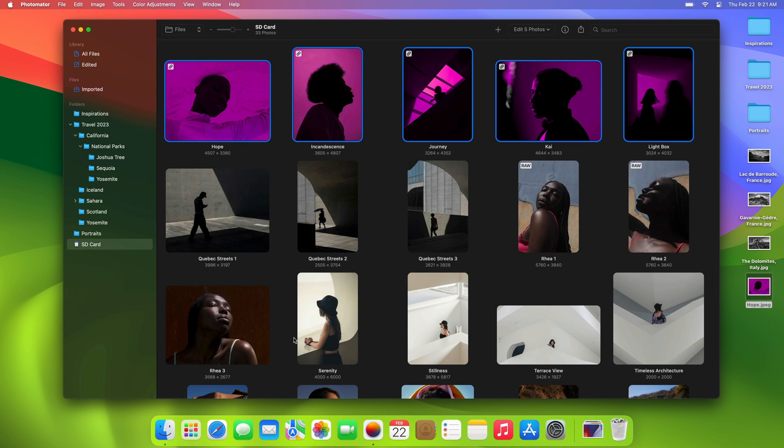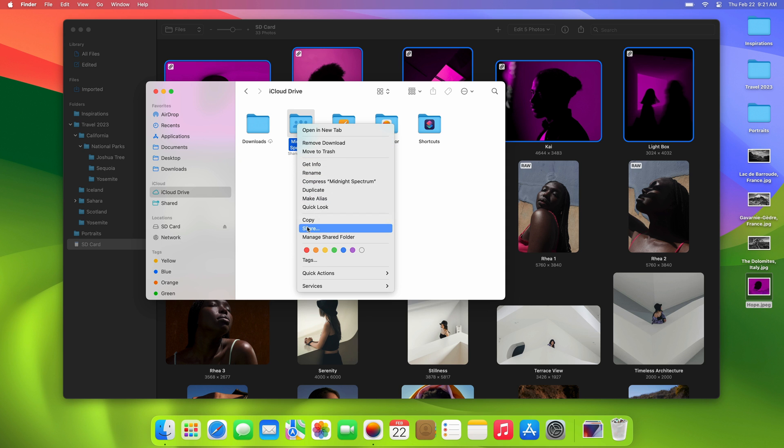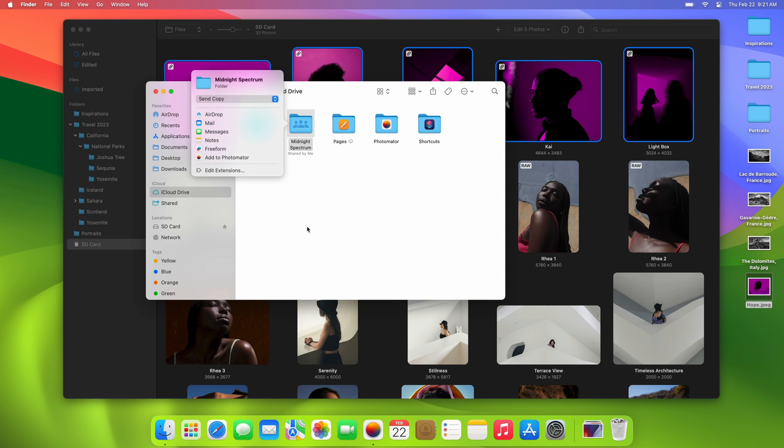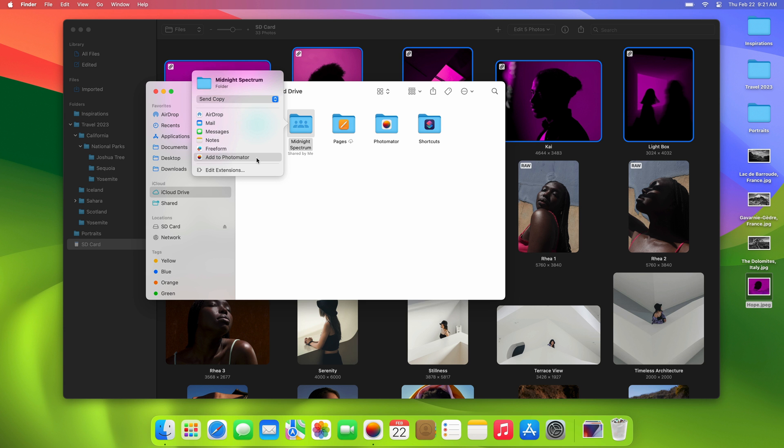It's also a breeze to collaborate on photo projects through shared folders in iCloud. You can quickly add a shared folder to your library right from iCloud Drive using the handy Photomater share extension. If this option isn't visible, you'll need to enable it in the system settings app in the sharing extension section.